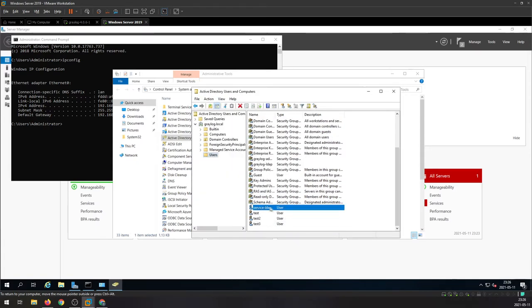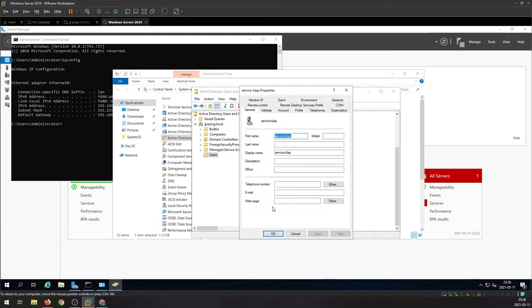Now that username or that service account is going to be used on every Active Directory LDAP connection we want to create.